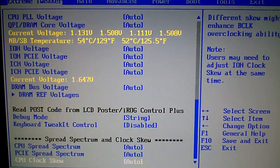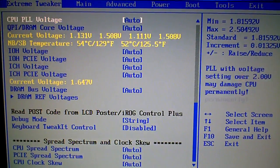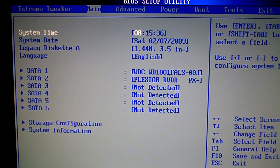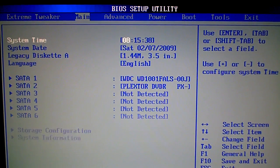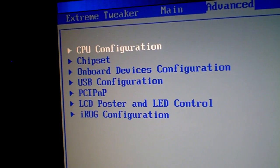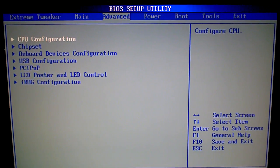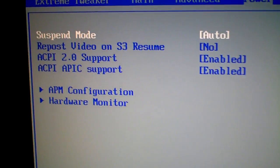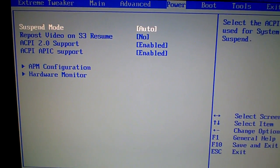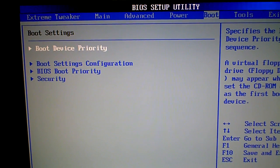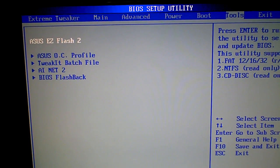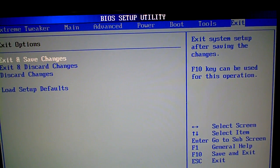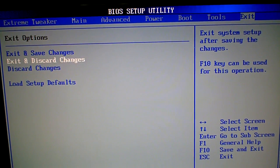A lot of options. Got the main screen, advanced, power, boot, tools, and the exit. Let's go ahead and exit.